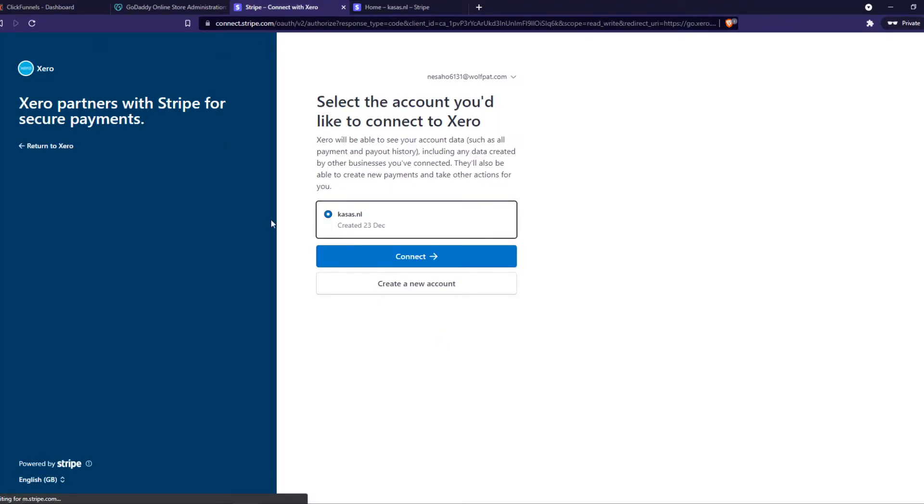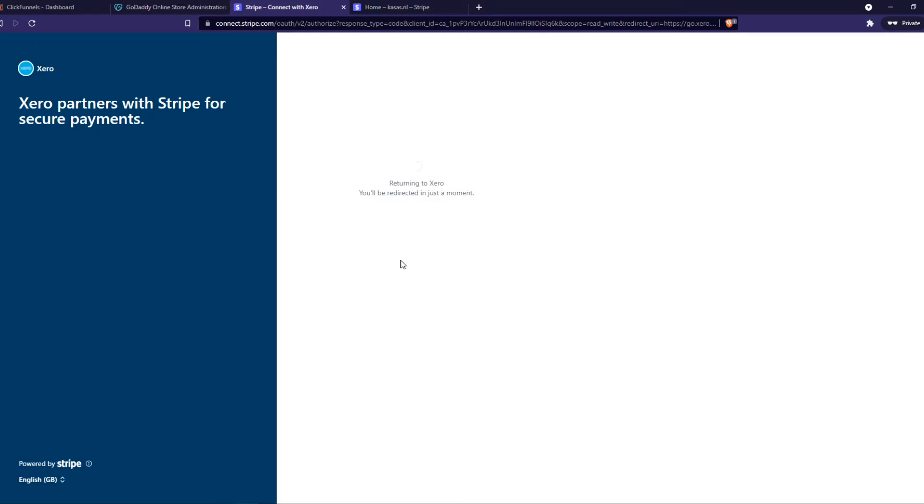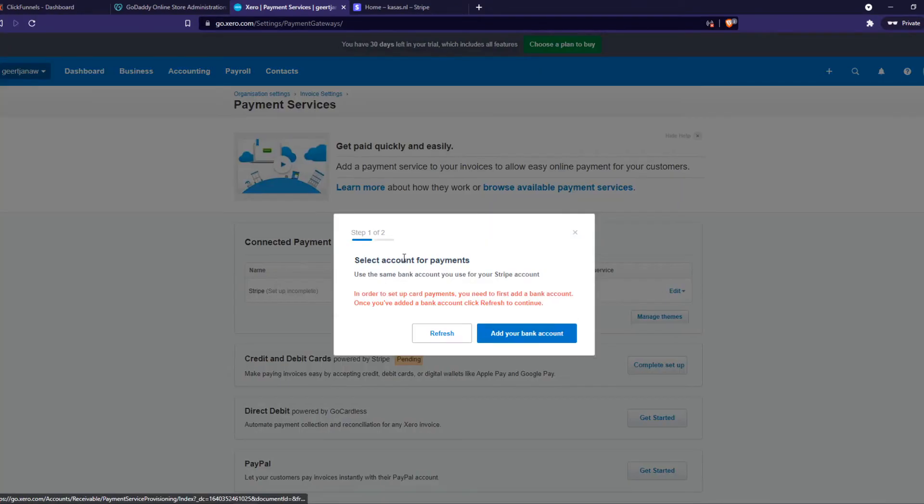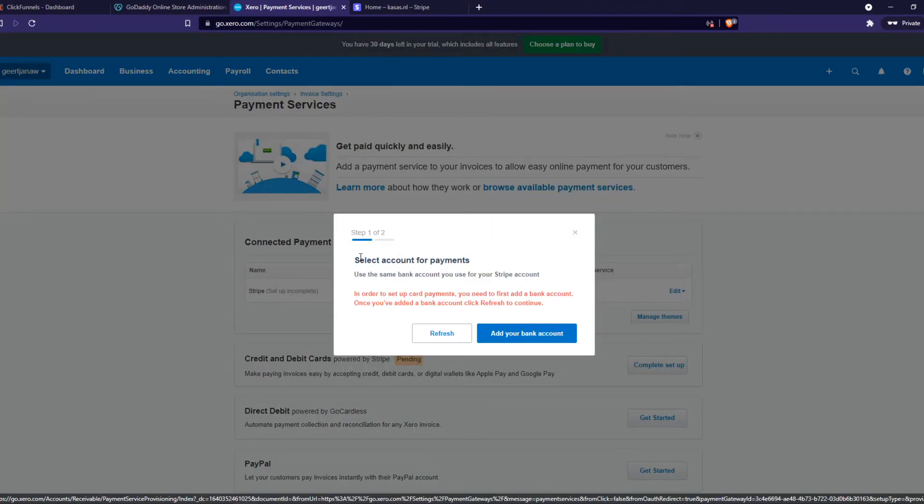As you can see now we get the message 'Xero partners with Stripe for secure payments.' Go ahead and hit Connect and now it's going to load. And as you can see now it's done.